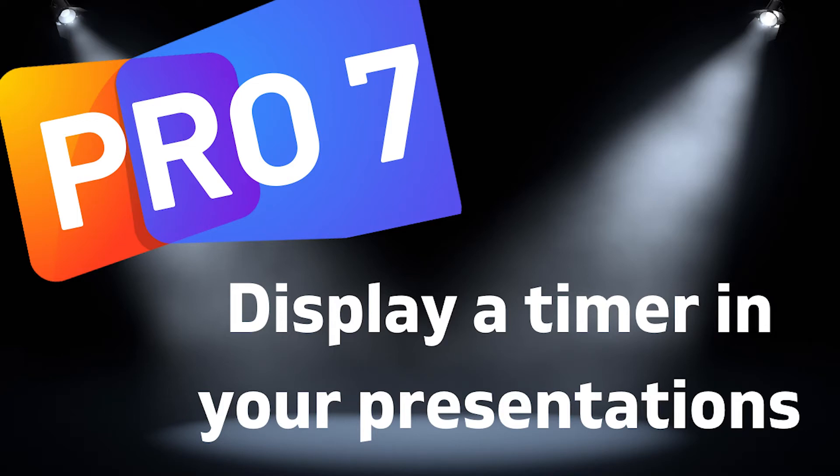In this video, we'll look at how we can show a timer in our audience display so that we can include timers in our presentation. Let's get started.